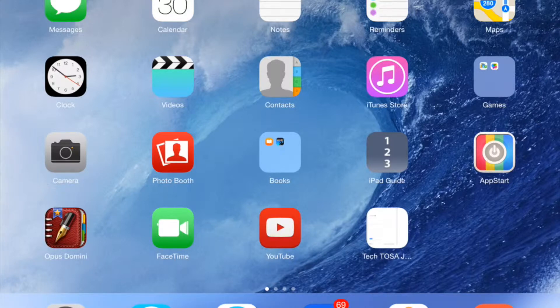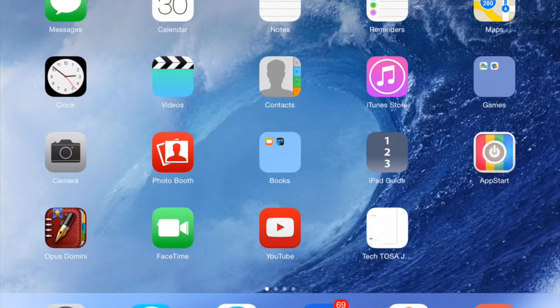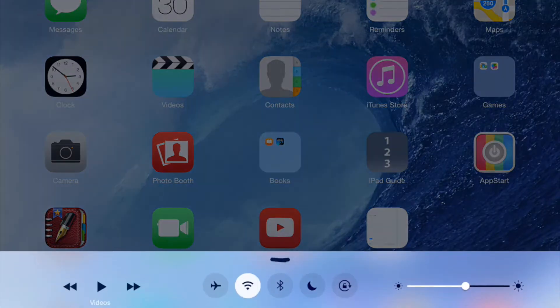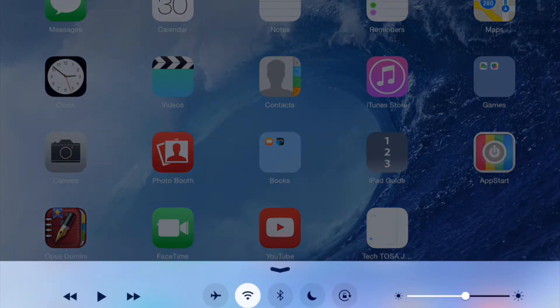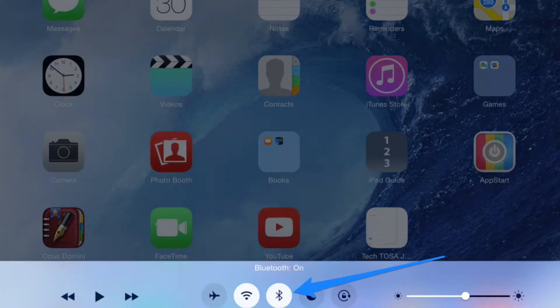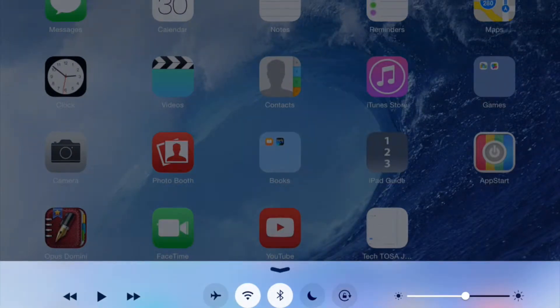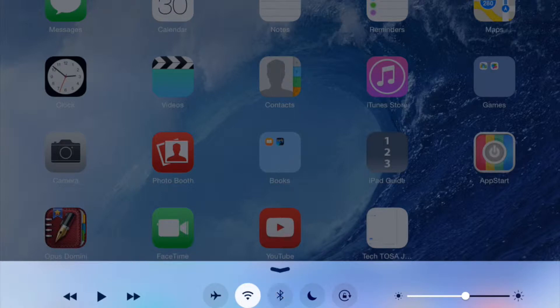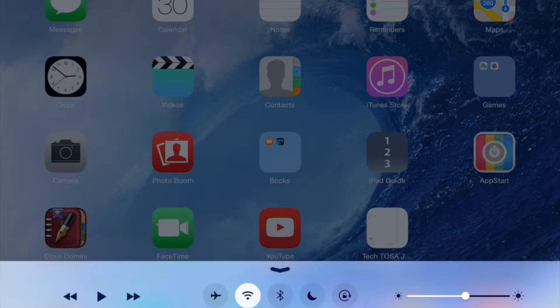We're going to start with the Bluetooth. On the bottom of your screen you're going to swipe up and your Bluetooth is located right there in the middle. If it's on it's white, so I'm going to tap it and turn that off. That's going to help you save some battery life so it's not constantly looking for Bluetooth.